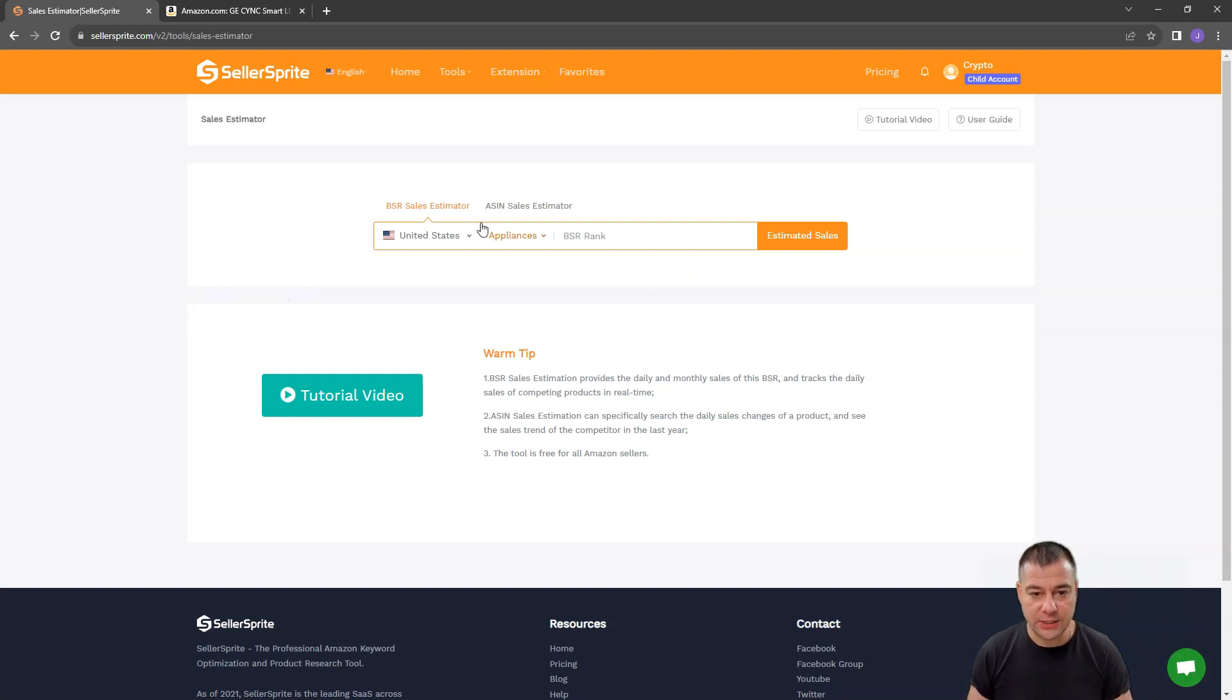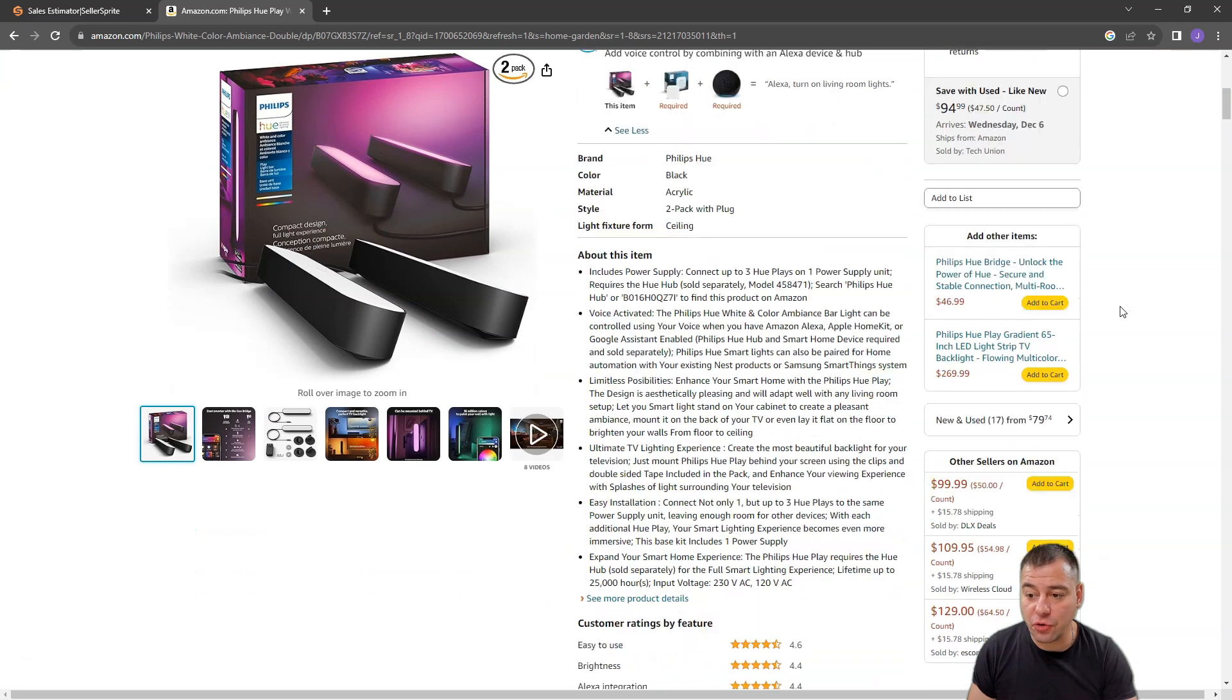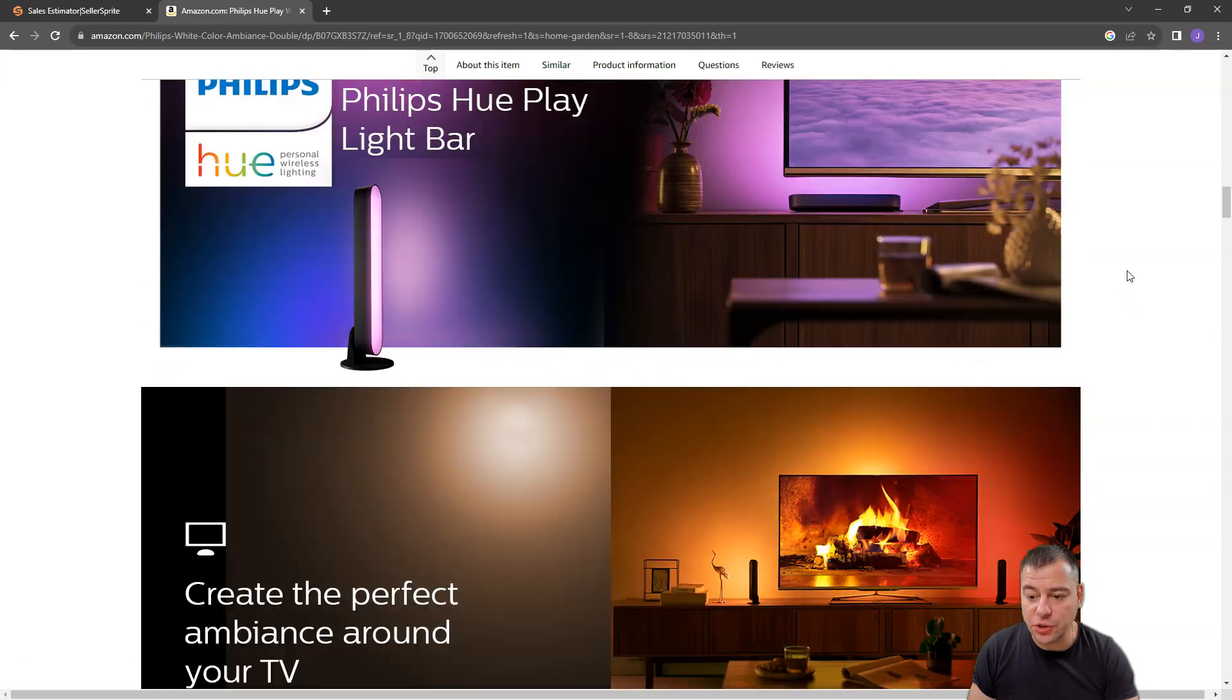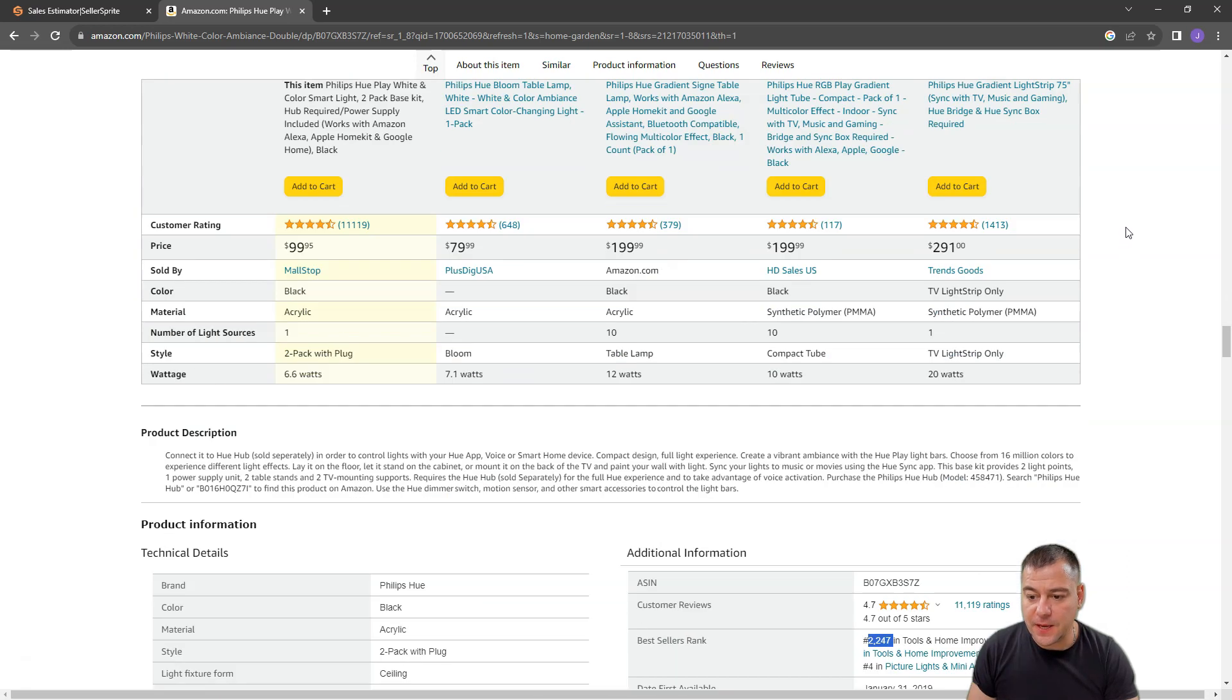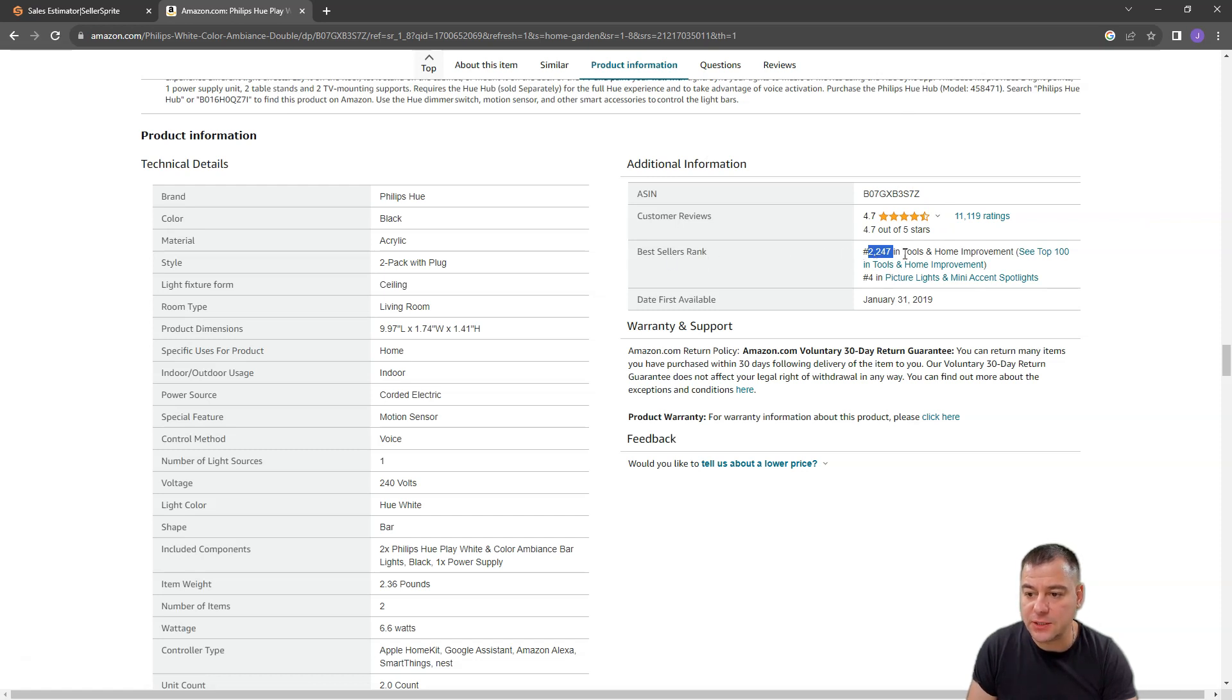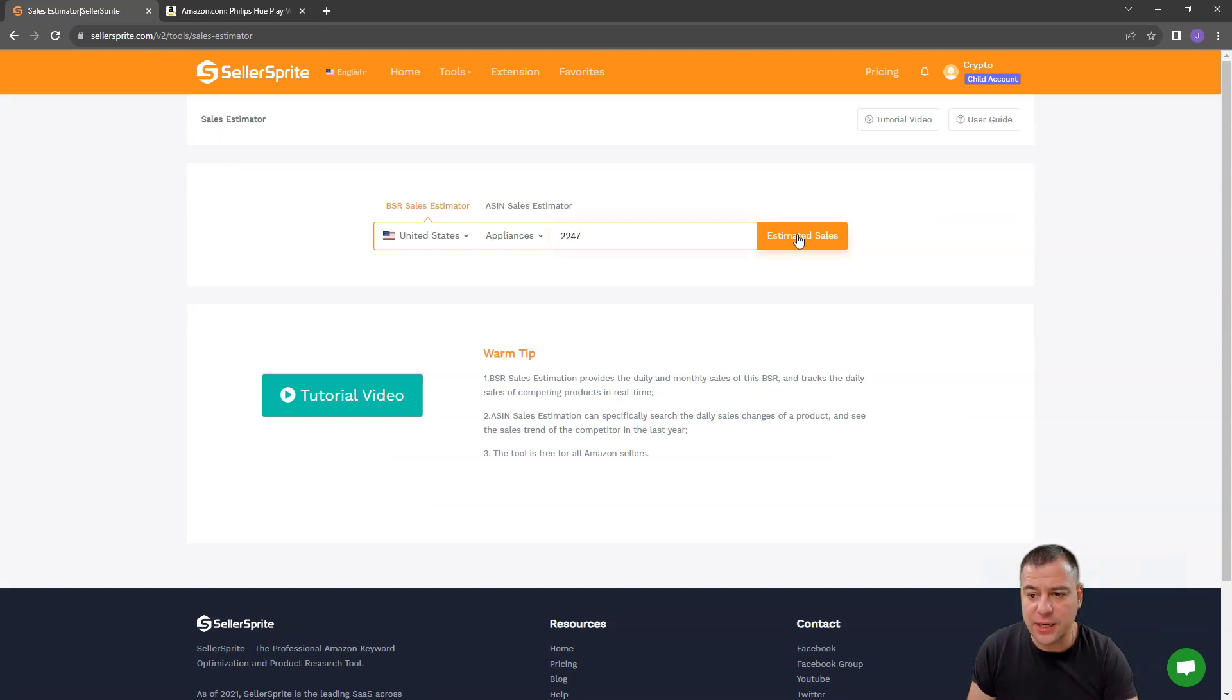There's two ways. There's BSR Sales Estimator and ASIN Sales Estimator. Now we need to jump to Amazon, find a product that you want to analyze, and just scroll down to the information about the BSR, and you can find it right here. Additional information. You have an ASIN, and you have Best Seller's Rank. And we can see that this specific item is in Tools and Home Improvement category.